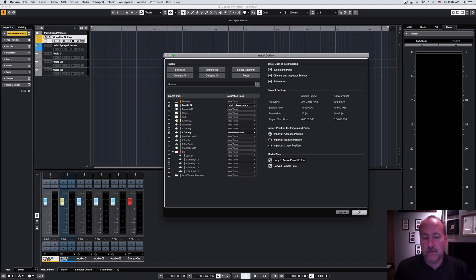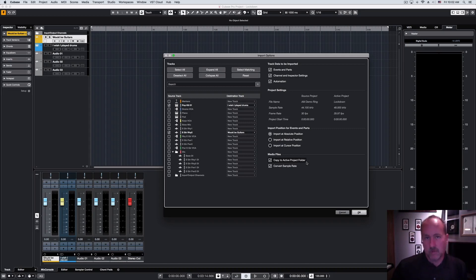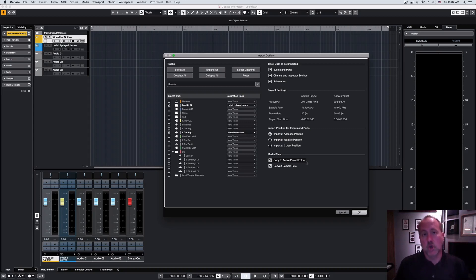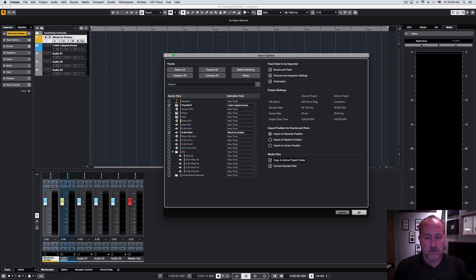And then the default option here is to copy everything to the active project folder, which is probably the best choice in all but a few situations, because that way you know all of the audio files are going to come over and now live natively in your current project folder. If you don't do this, you risk the chance of coming up with missing samples or missing files.